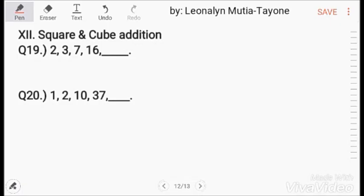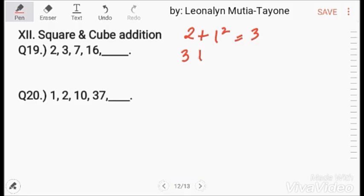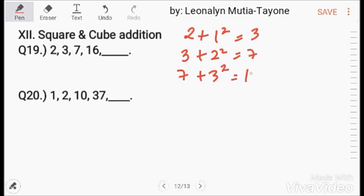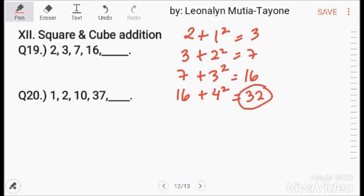Square and cube addition: for this example, 2 plus 1 squared equals 3. 3 plus 2 squared equals 7. 7 plus 3 squared equals 16. 16 plus 4 squared equals 32. So the answer here is 32.